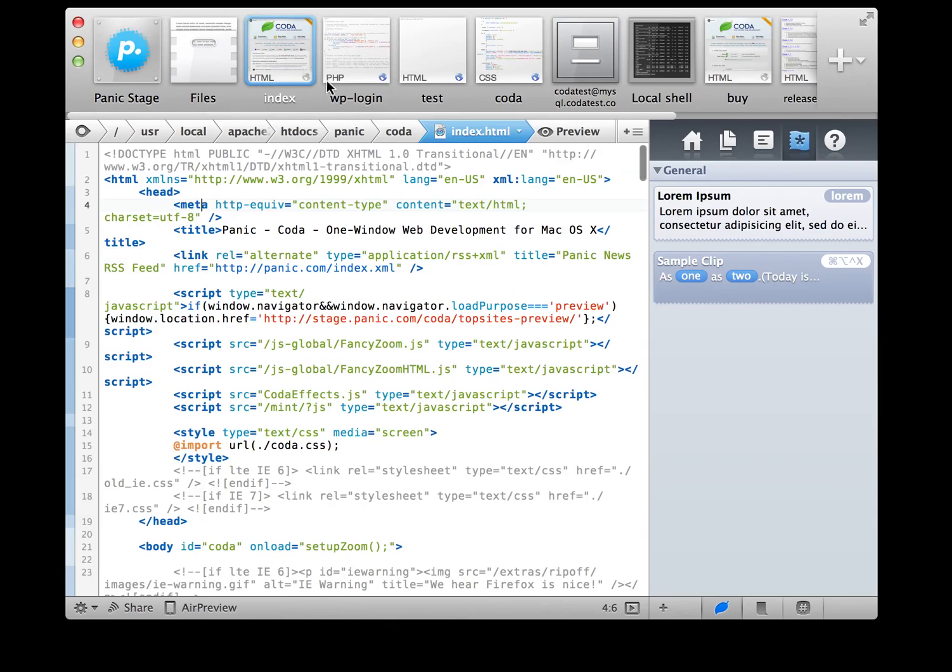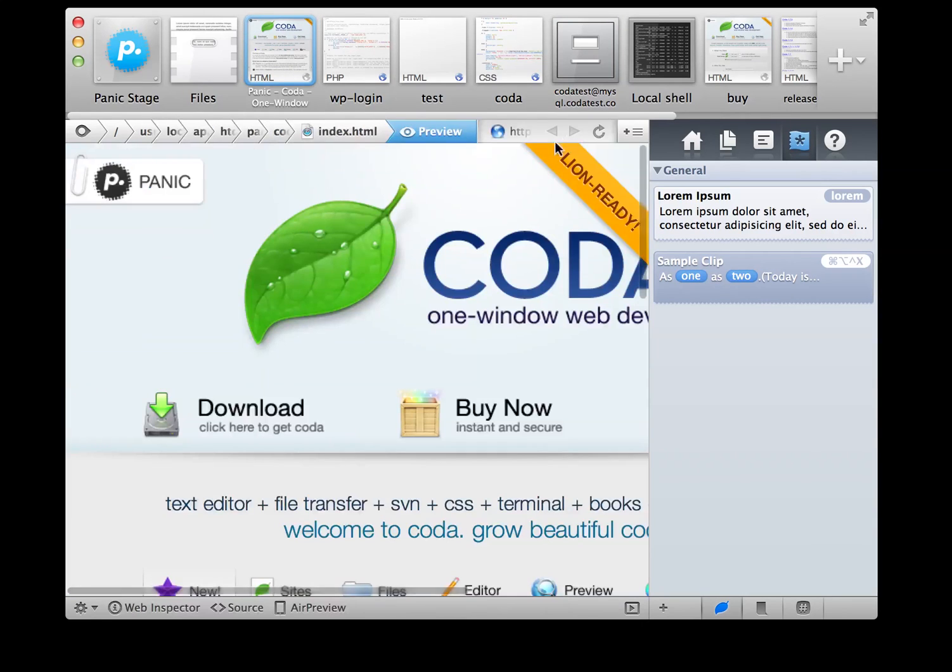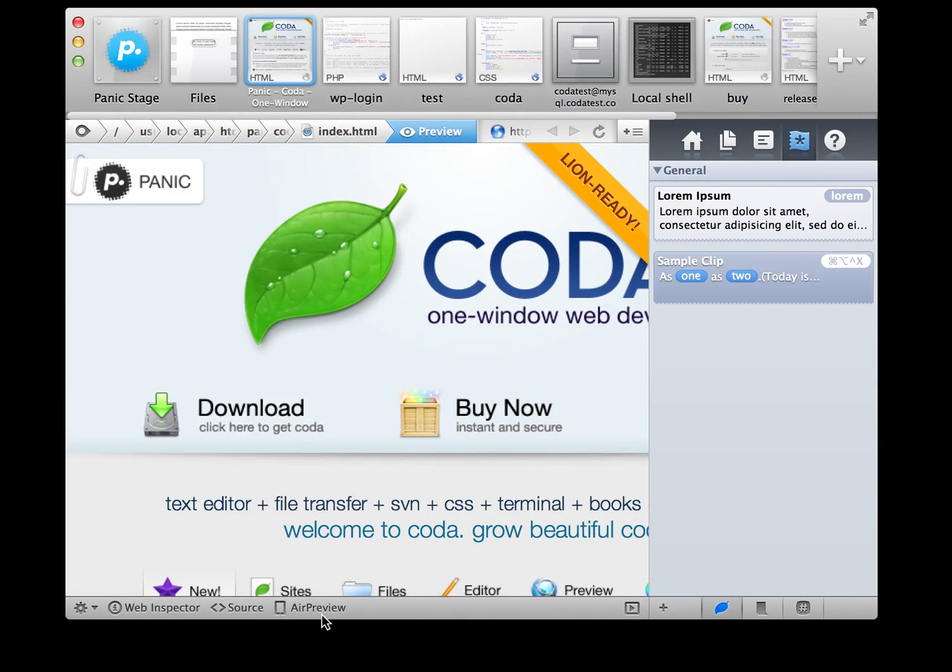And finally, there's Air Preview, which lets you use your iPad as a dedicated preview window while you code on your Mac. This is just the tip of the iceberg. We put a crazy amount of work into Coda 2, and we really hope it makes your life better.